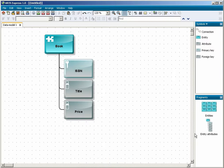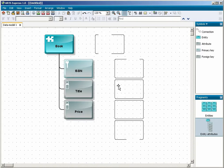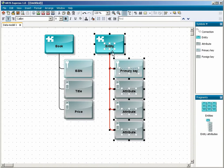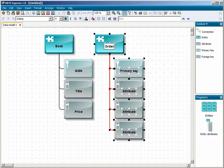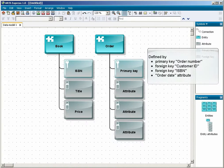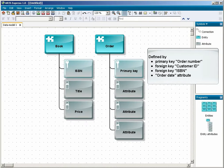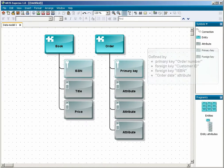You place the Entity Attributes fragment a second time to model the order data. The order that has been created is defined by the primary key order number, the foreign keys customer ID and ISBN, and by the order date attribute.